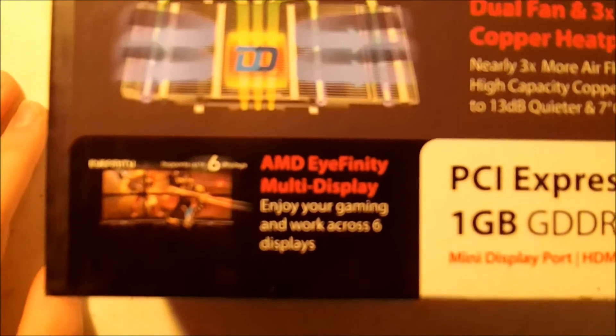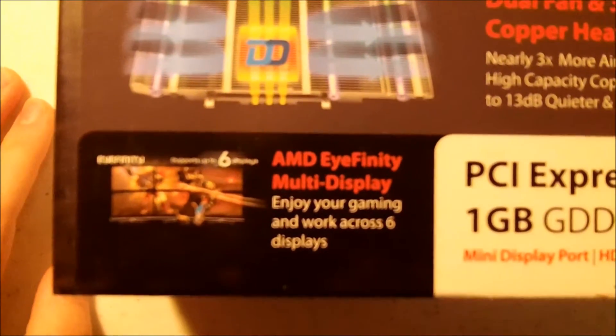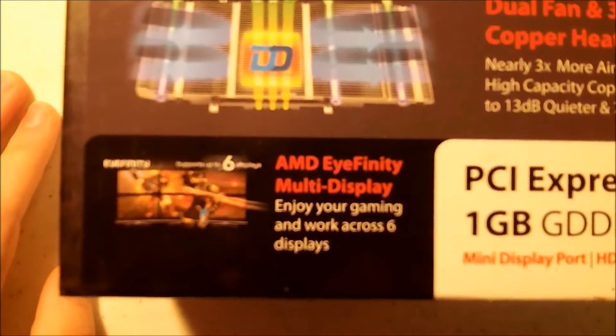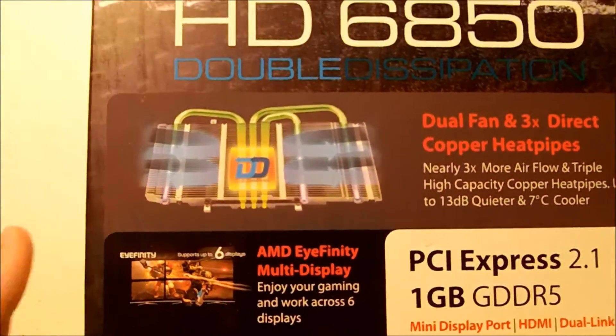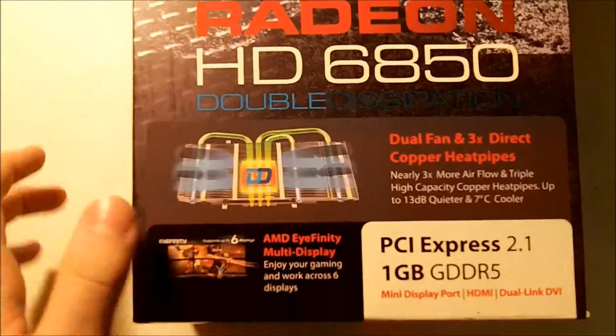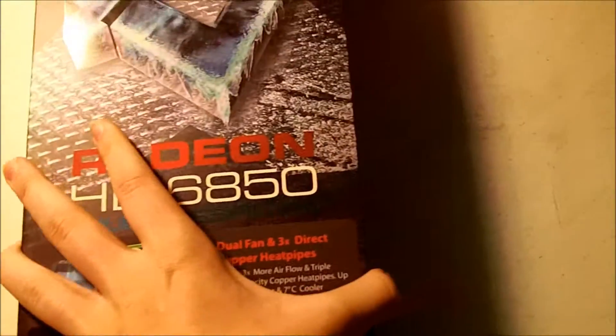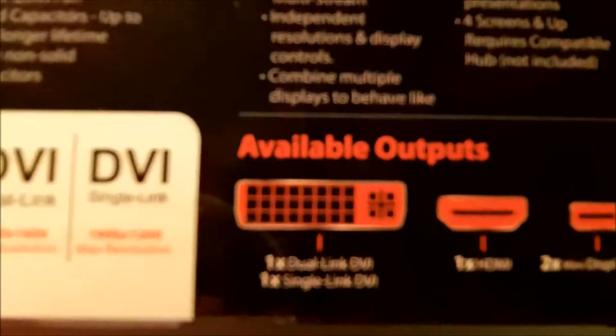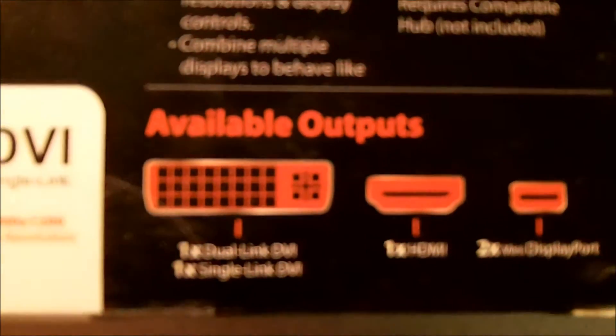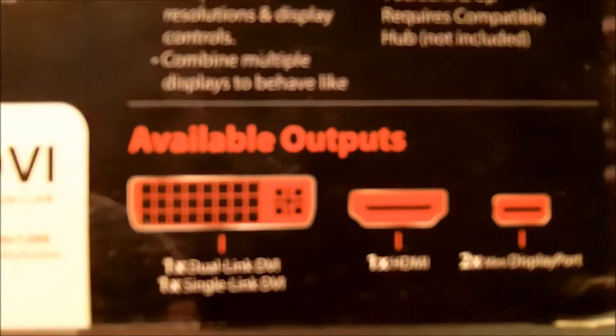If you can't really see with the autofocus, it says it supports up to six displays, which is kind of weird because if we look on the back here it only has five ports.